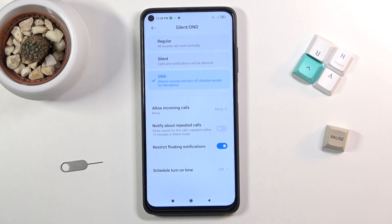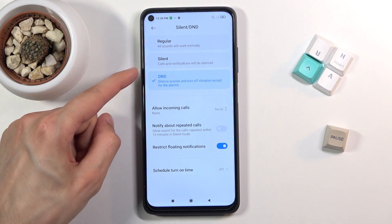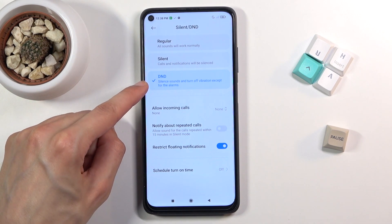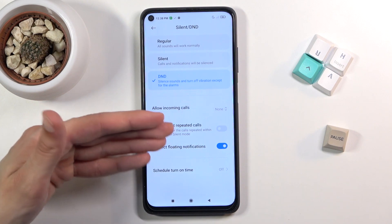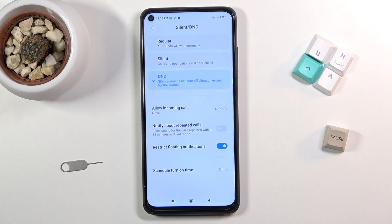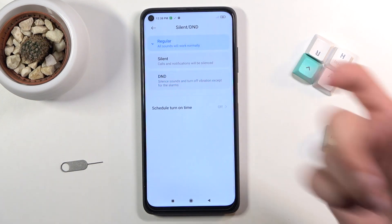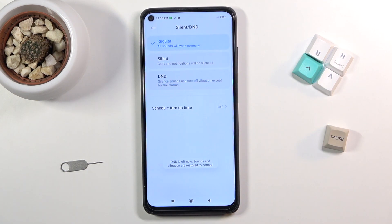Primarily, the difference here is if you go with Do Not Disturb mode, which allows you to customize its functions, or silent mode. Those are the two options: Do Not Disturb mode and regular, or just turning it off virtually.